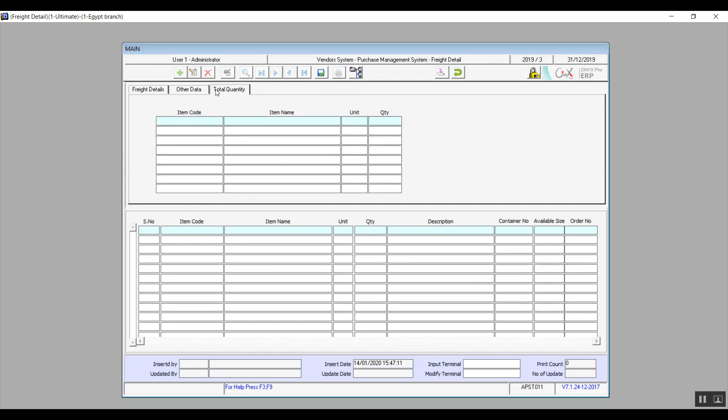The final tab is total quantity. And here we will specify the actual quantities that we're receiving. In the detailed data, we can add the container number for each item.